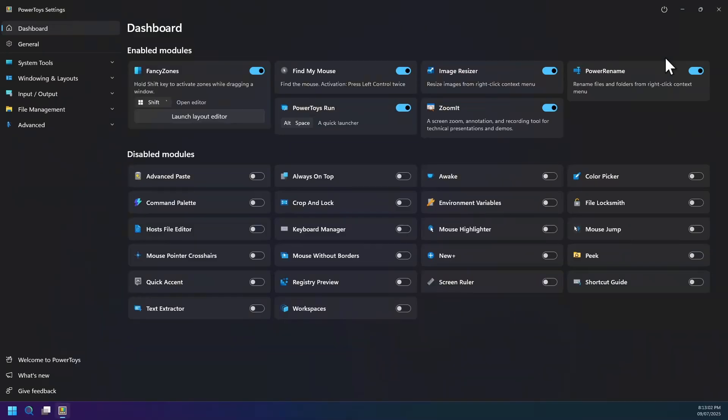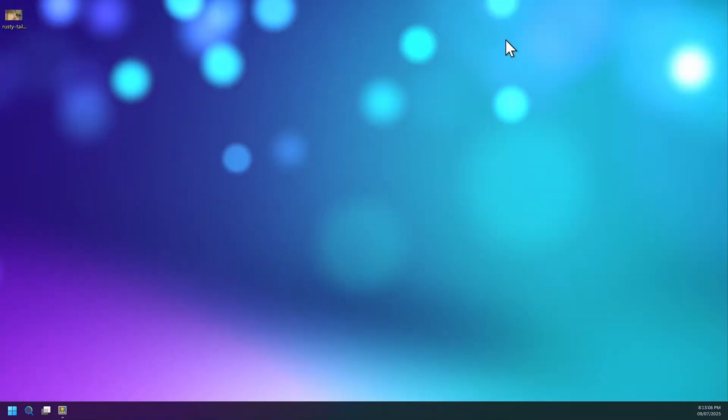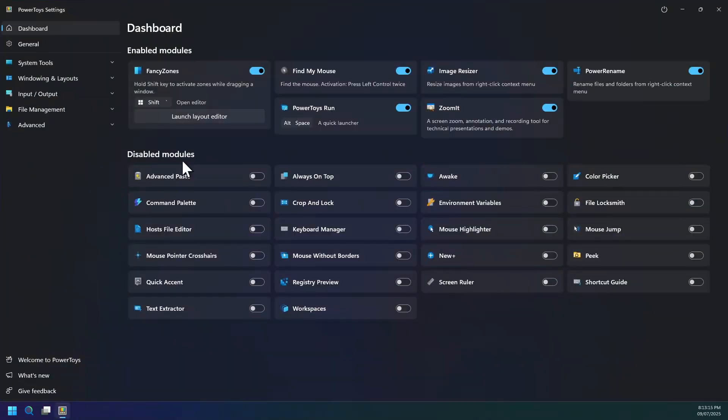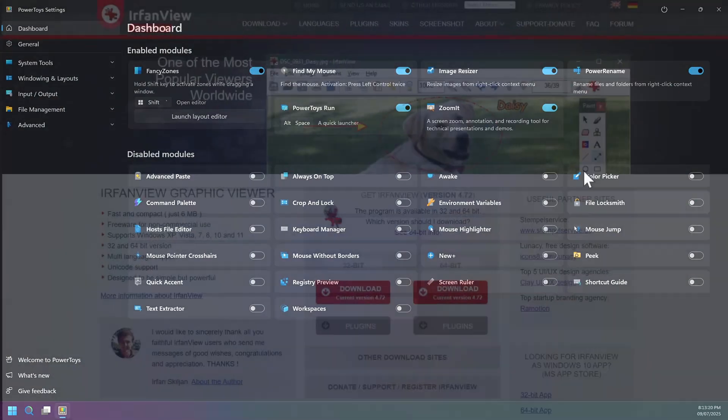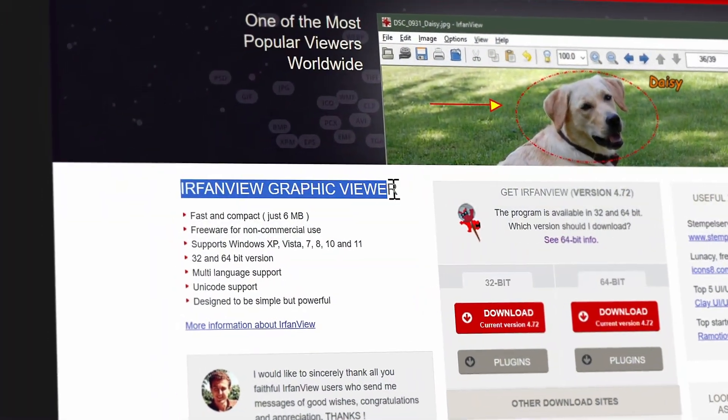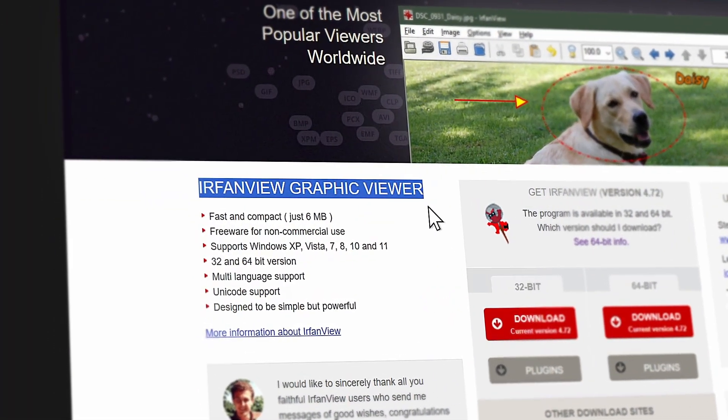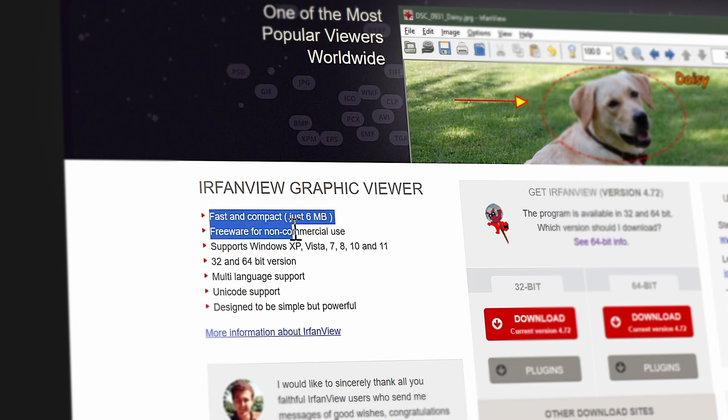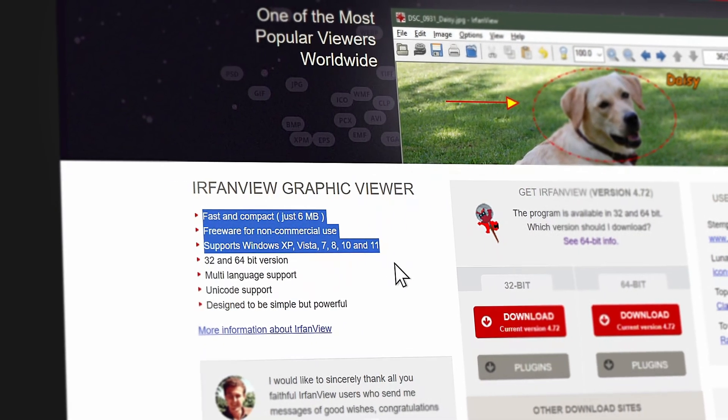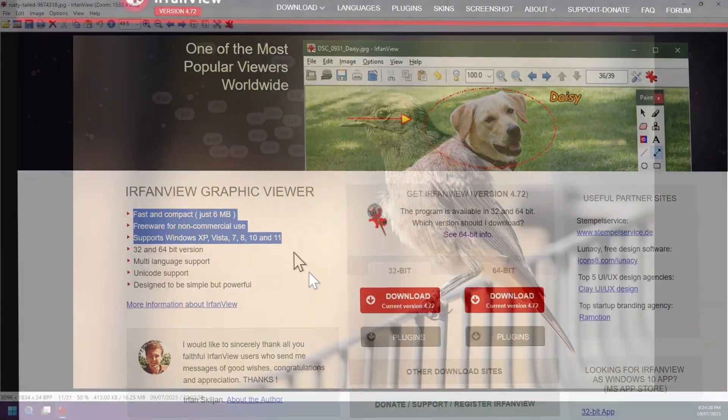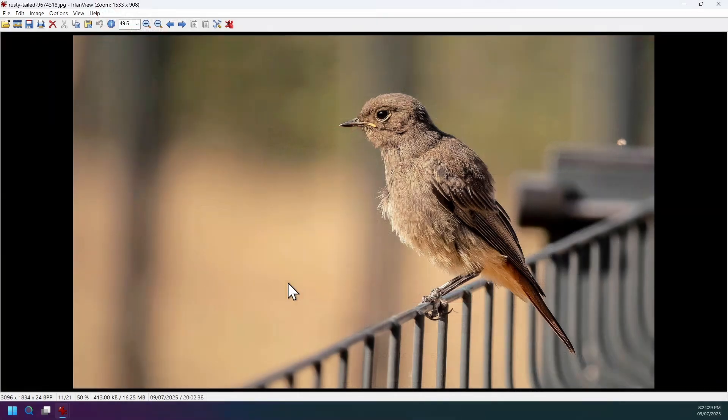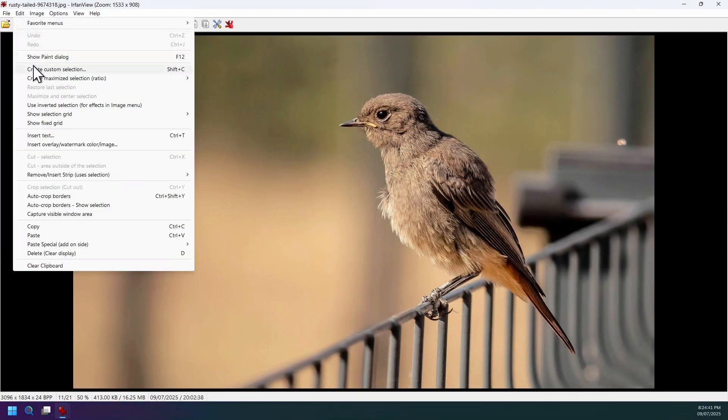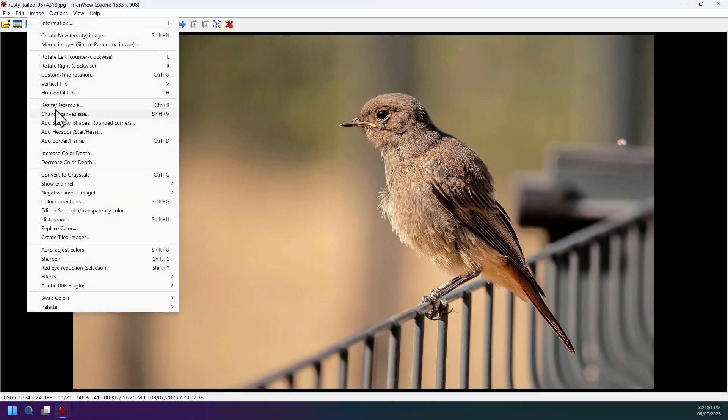Next up is IrfanView, the ultra-fast free image viewer and editor for Windows. Tiny in size yet packing a powerful punch, it opens just about every image, video, or audio format thanks to the plugins. It can create slideshows, batch convert, crop, resize, add effects, etc.